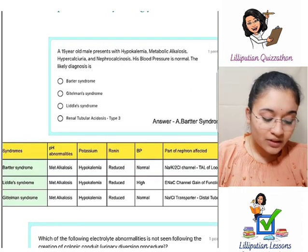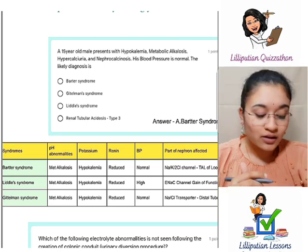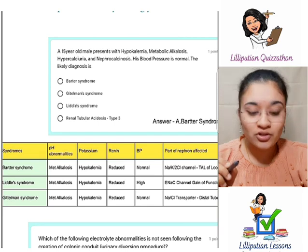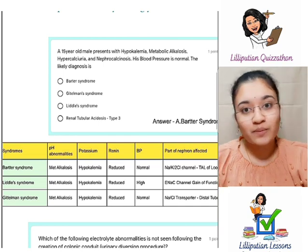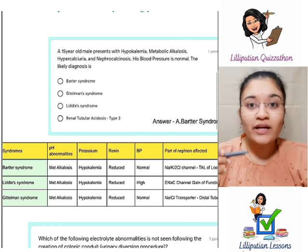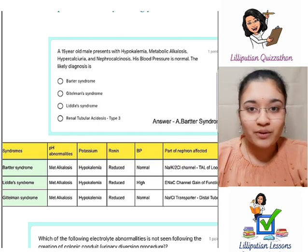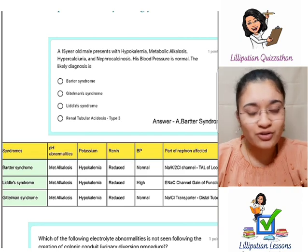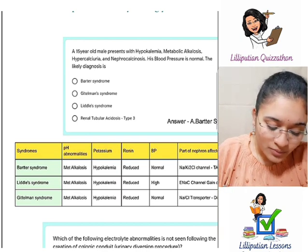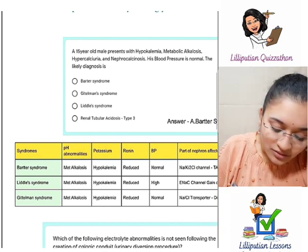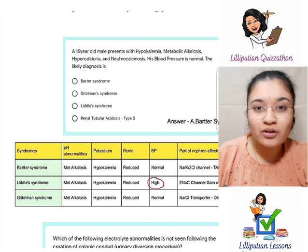The four most important criteria in all of these conditions are: variation in pH, variation in potassium, variation in renin, and variation in blood pressure. Before explaining how these problems happen, I'll give you a simple way to remember. Liddle syndrome is the only one where there is hypertension. The other two have almost normal blood pressure.